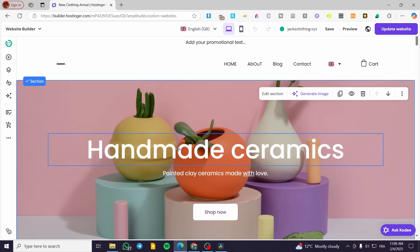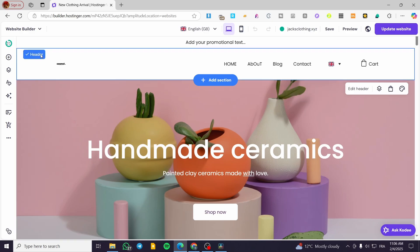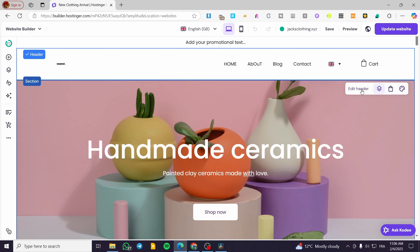In today's video we're going to focus on the header. How do we select the header? We're going to see a tick on the section, which means that section is selected. The header is going to have a deeper blue color, and when you click on it, it is going to be ticked — meaning it is selected. To edit or customize the header, you're going to get a specific panel which will help you design or edit the header, edit the navigation, edit the shopping bag, and edit the styles.